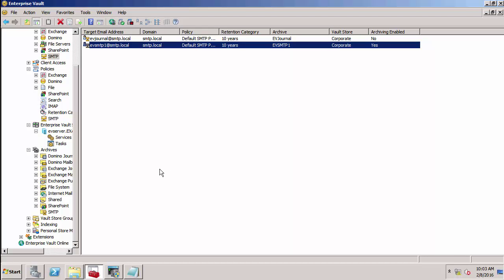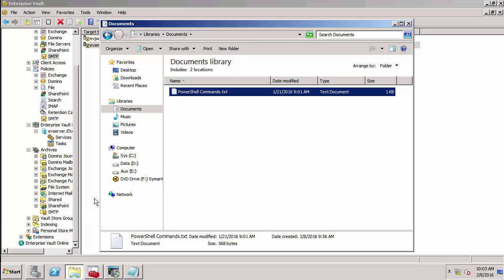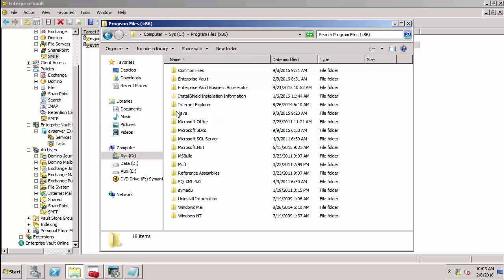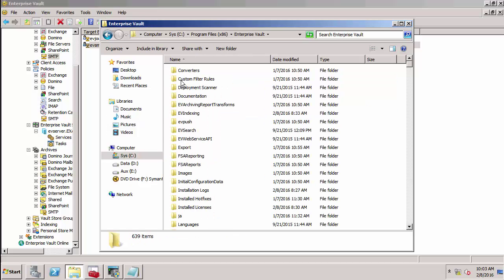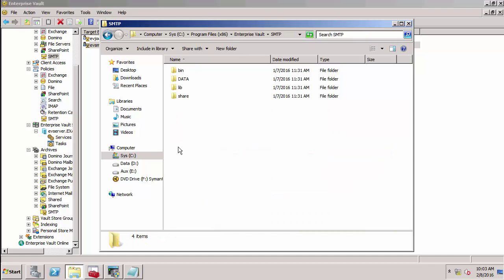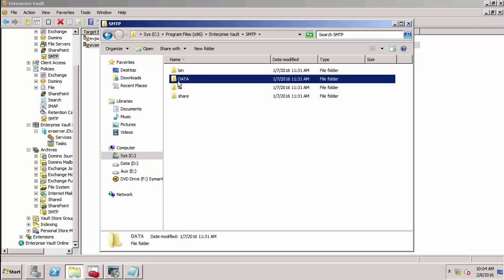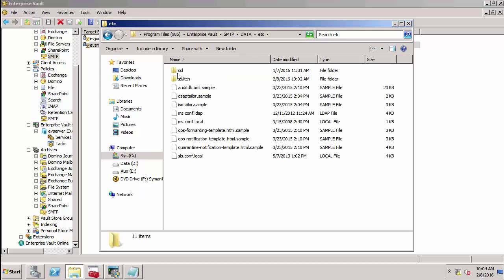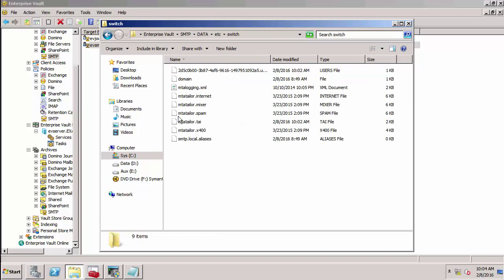The next thing I'm going to do is open up Windows Explorer and go to C, Program Files, x86, Enterprise Vault. I need to find the SMTP folder, then go to data, etc., Switch. You'll notice there's this file here called SMTP.local.aliases.